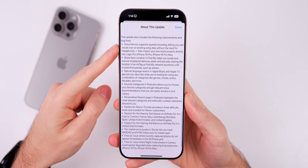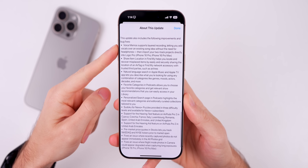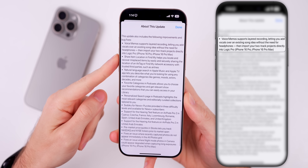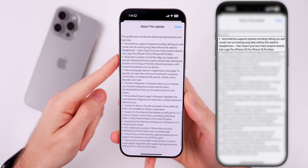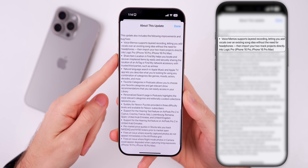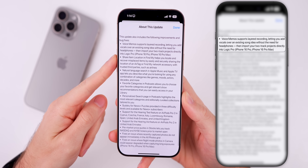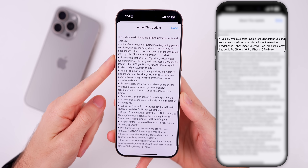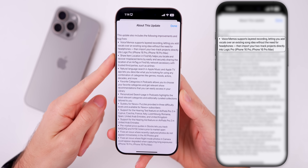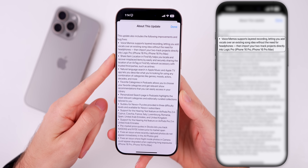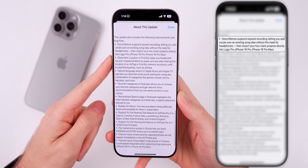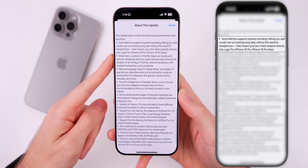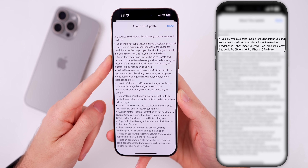Regarding Voice Memos, we have a bit more context here. Voice Memos now supports layered recording, letting you add vocals over an existing song idea without the need for headphones. You can then import your two-track projects directly into Logic Pro if you have a 16 Pro or 16 Pro Max.